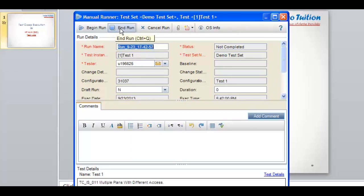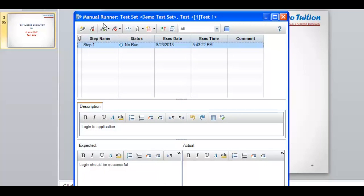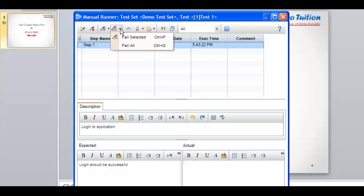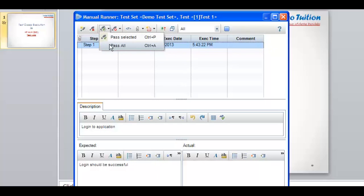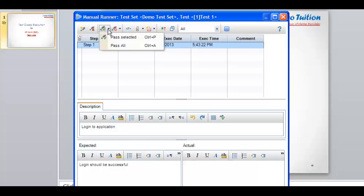Again I click on the Run option. The window is being loaded properly and I see the option 'Begin Run'. As soon as I click on Begin Run, it opens another window of the Manual Runner. The view will be different and here you can see the steps, the verification points, and everything regarding the test case. Here you will see options: Fail Selected, Fail All, Pass Selected, Pass All, and at the end the End Run option.